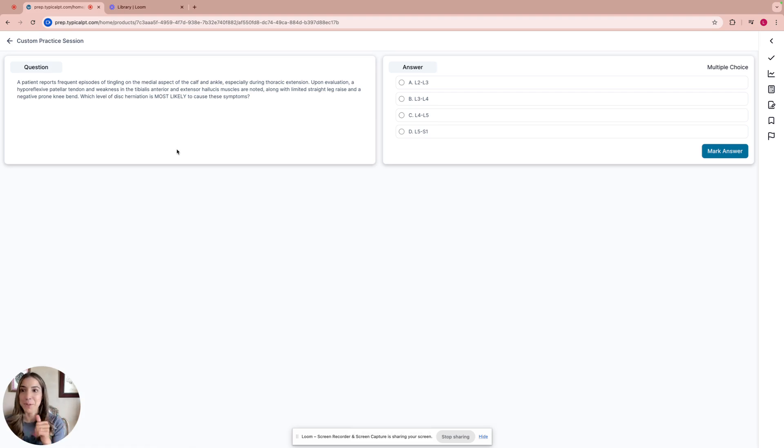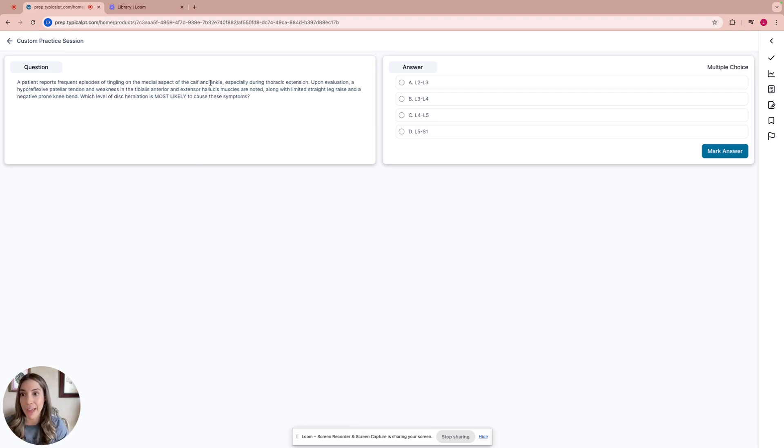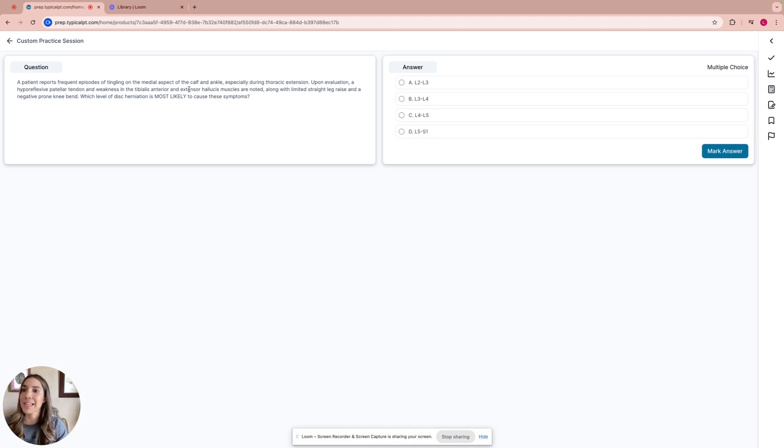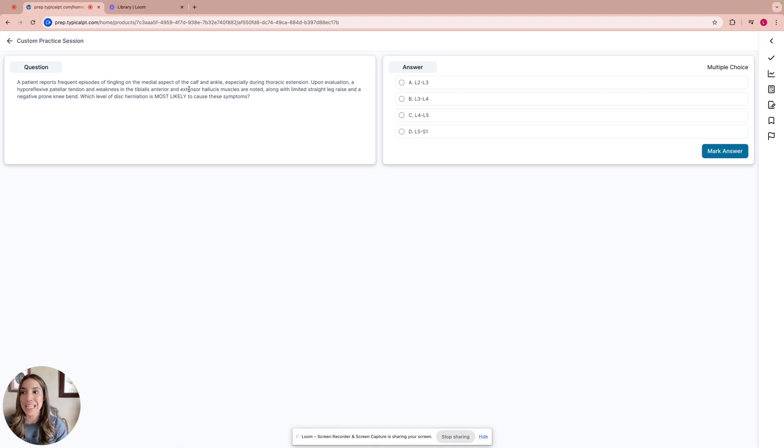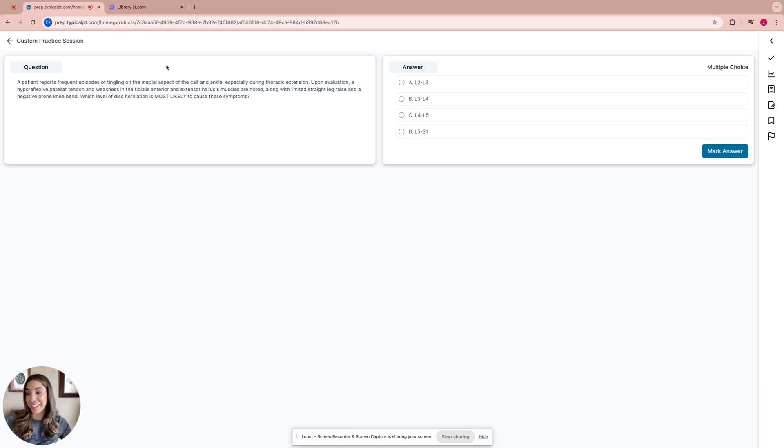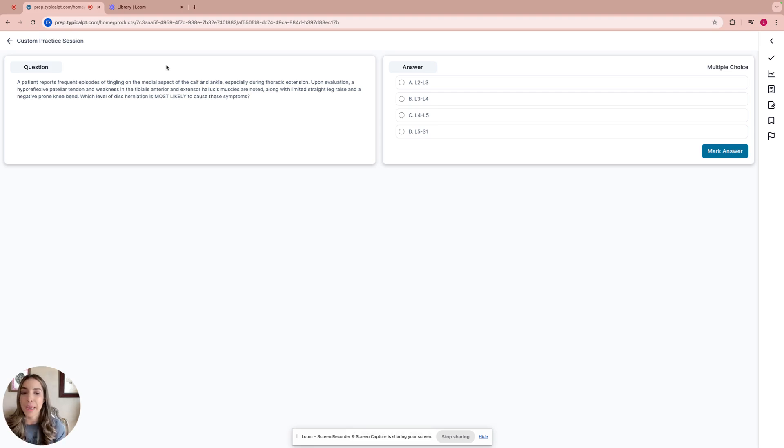Patient reports frequent episodes of tingling on the medial aspect of the calf and ankle, especially during thoracic extension. Upon evaluation, a hyporeflexive patellar tendon and weakness in the tibialis anterior and extensor hallucis muscle are noted, along with limited straight leg raise and a negative prone knee bend. Which level of disc herniation is most likely to cause these symptoms? This is a challenge for me because it has a little bit of ortho. No judgment if I get it wrong.